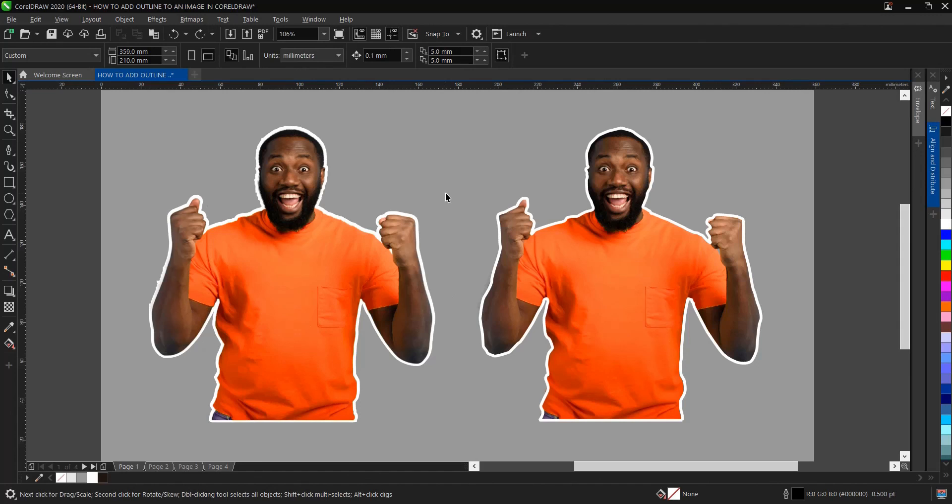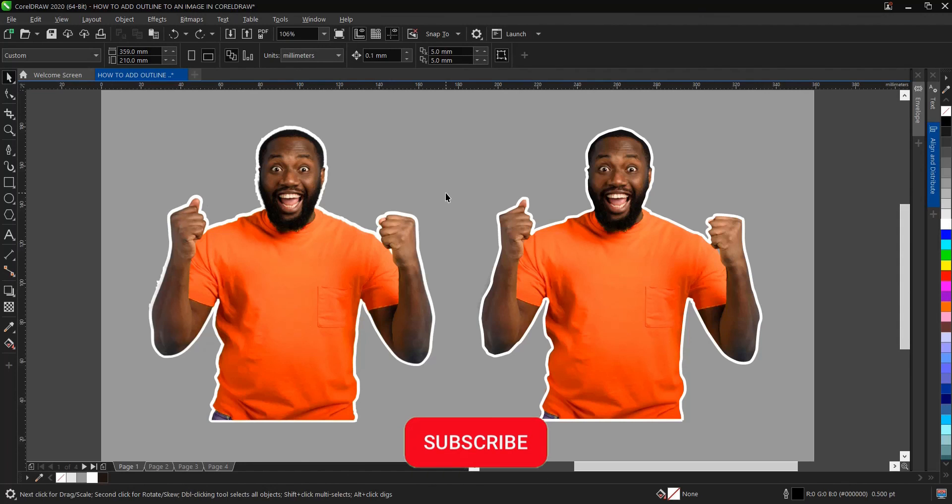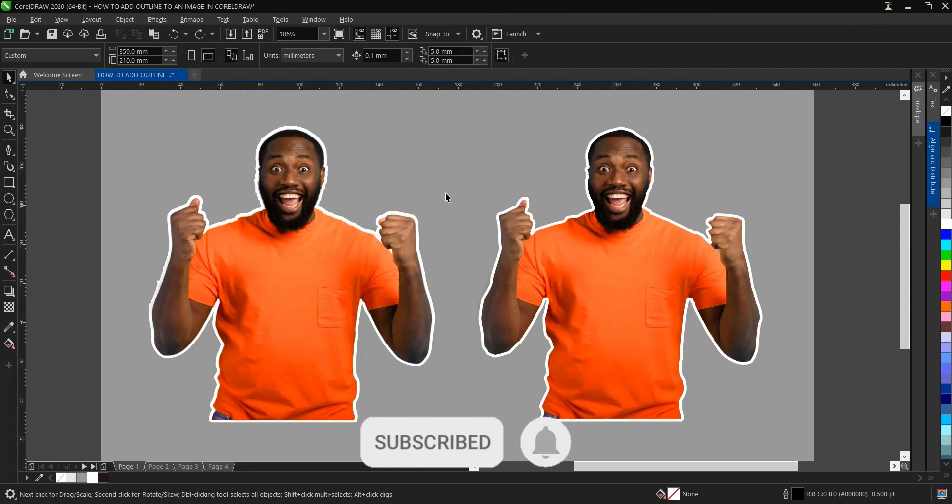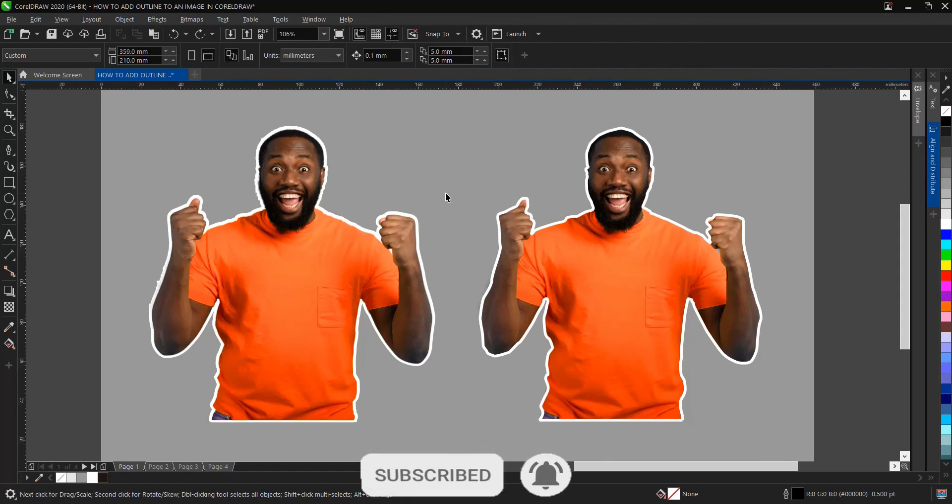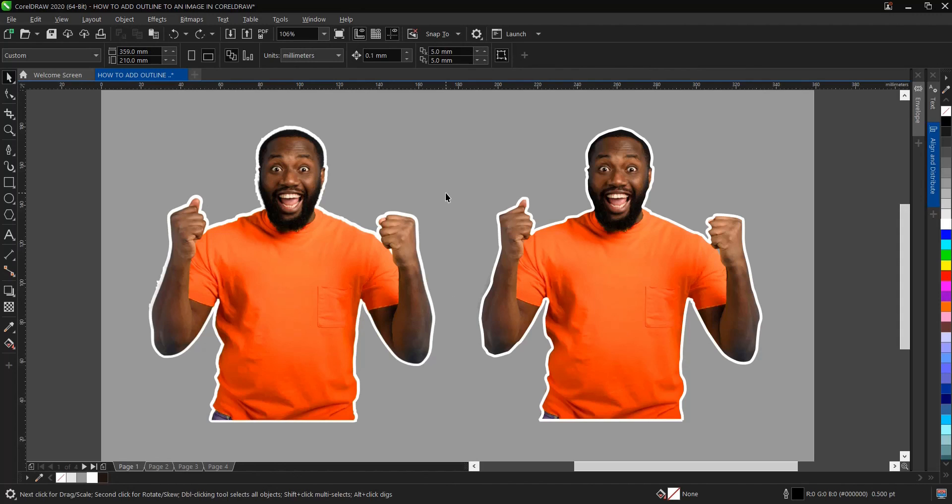If you find this video helpful, do not forget to hit the subscribe button. Turn on post notification bell to get notified when I upload new videos. Don't forget to like, share, and comment on our videos. Thank you for watching and see you on the next video tutorial.